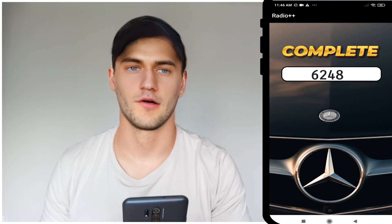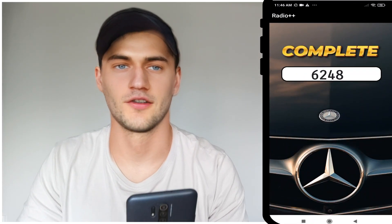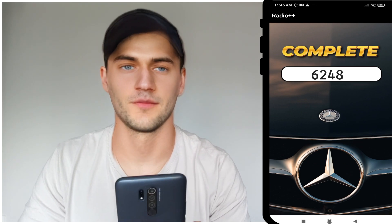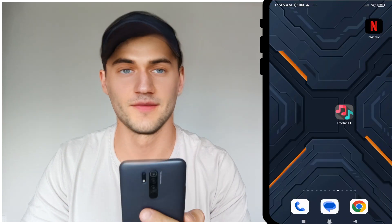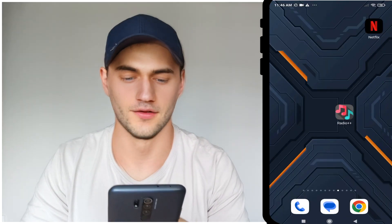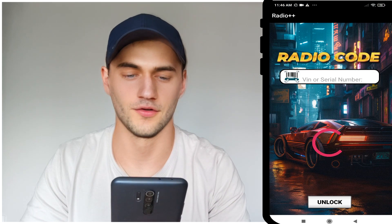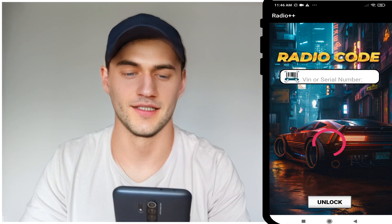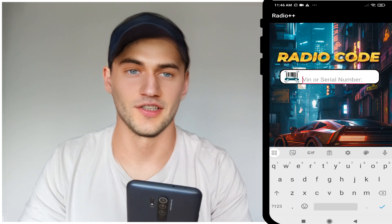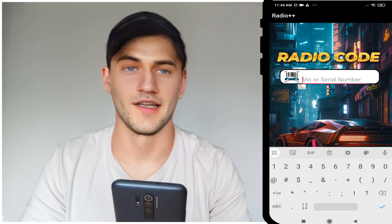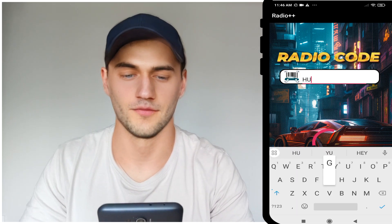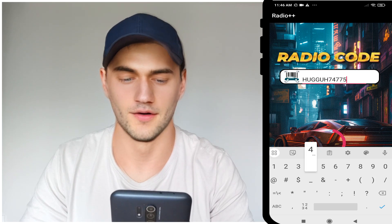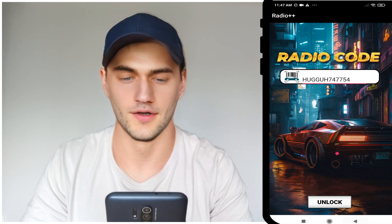Today we are talking about how to generate your unlock code for your radio in Mercedes. This method supports all models of radio. To do this, you must get this application — Radio++, which is like a generator for radio code unlock. You must enter your serial number or your VIN for your radio.